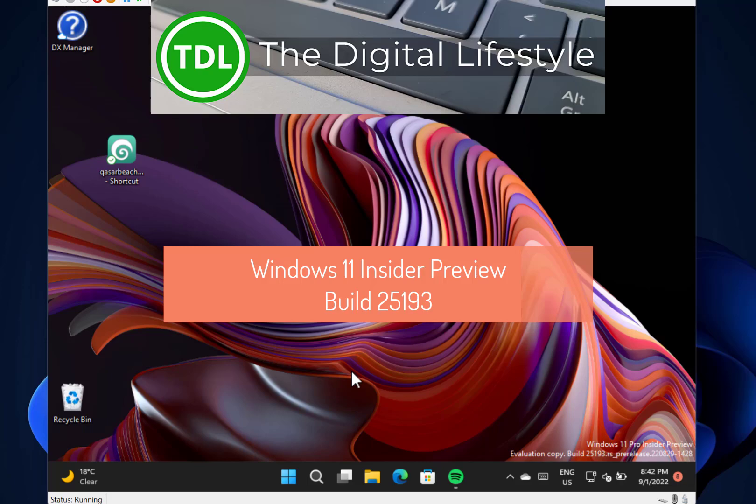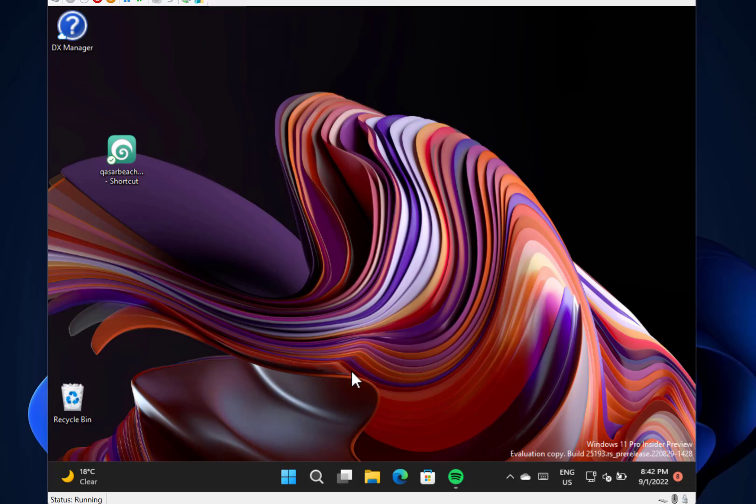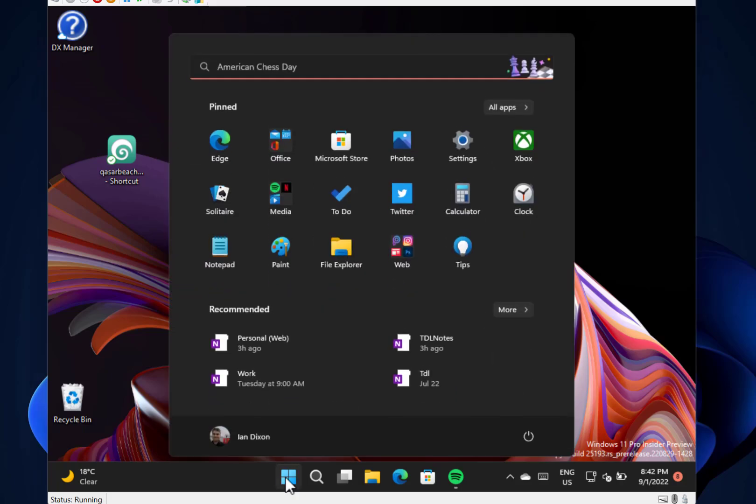Welcome to a video from digitallifestyle.com. In this video I'm going to look at a new build of Windows 11 which is 25193 for Windows Insiders on the dev channel. There's no huge amount of changes with this build actually, but just give me a couple minutes and I'll show you what's new.